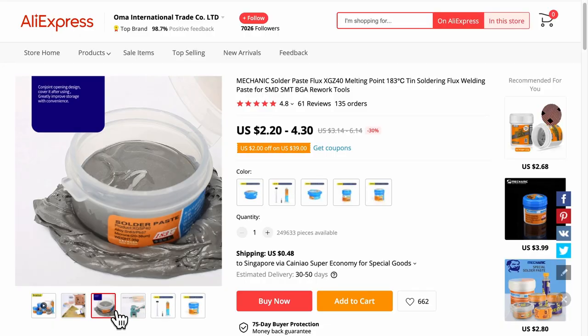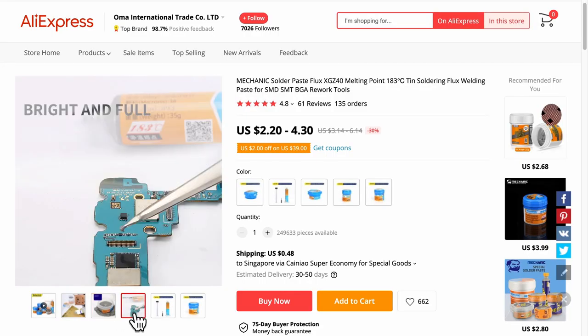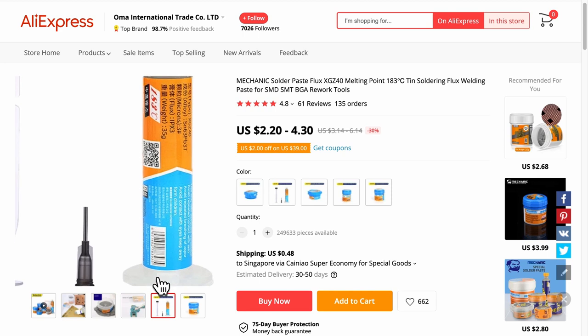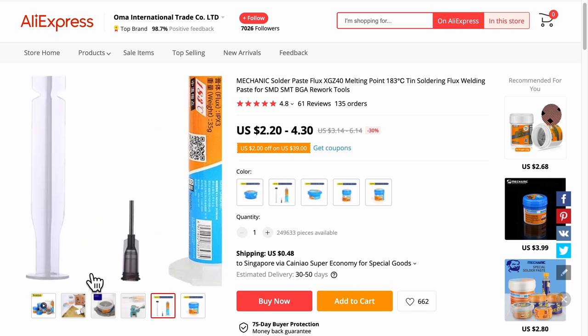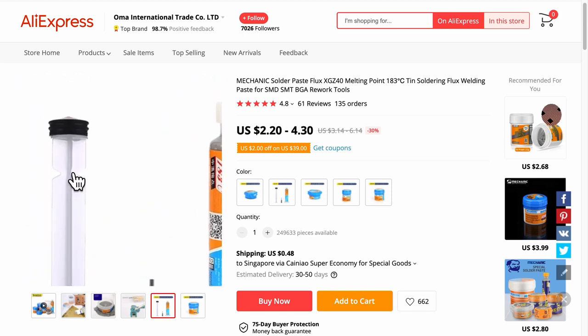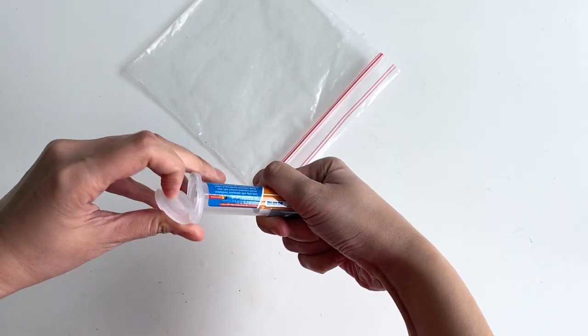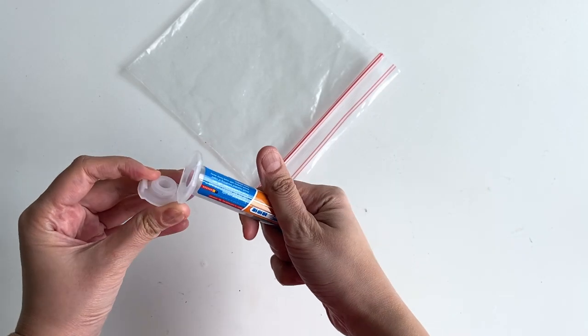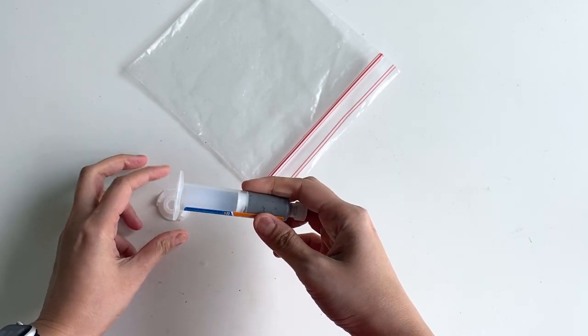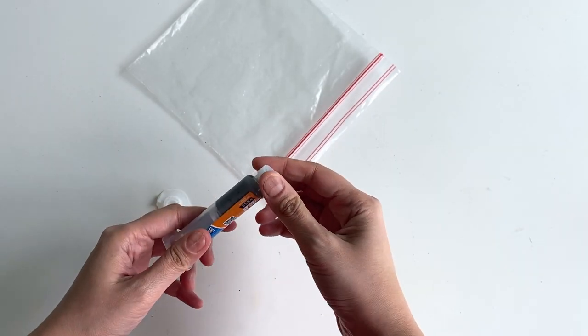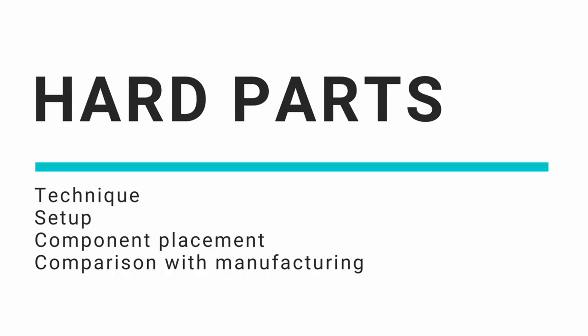While waiting for my PCB and stencil to arrive, I also ordered the solder paste Mechanic XGZ40. It comes in a syringe form factor. Once it arrives, be sure to keep it in the fridge. So those were the easy parts. Once you know them, you can do them. The difficult part is the technique of soldering that can only come with experience.